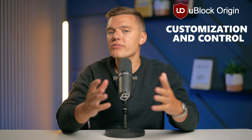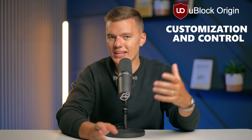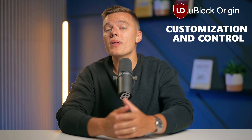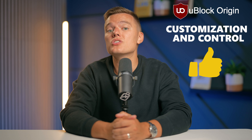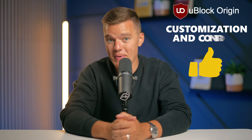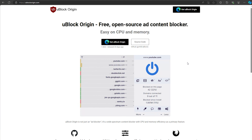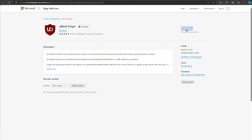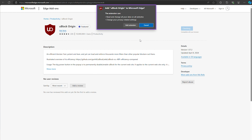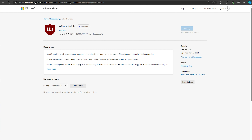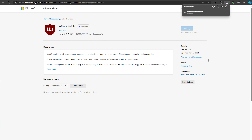This one's for all of the power users out there. If you love customization and control, uBlock Origin is going to be your best friend. uBlock Origin is a free, open-source ad blocker that gives you complete control over what you see online.